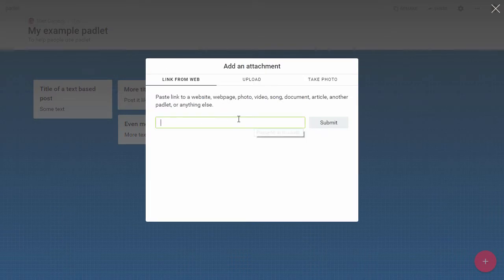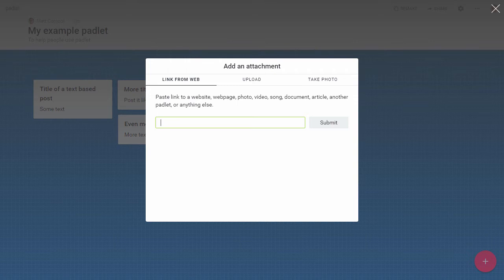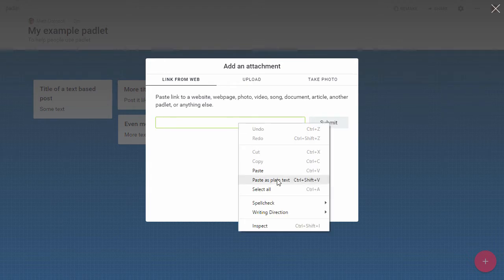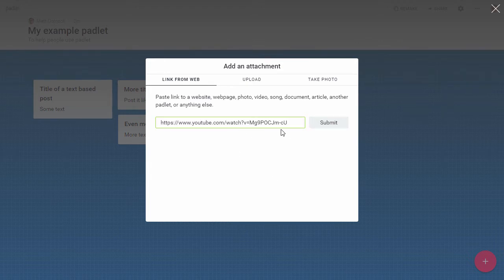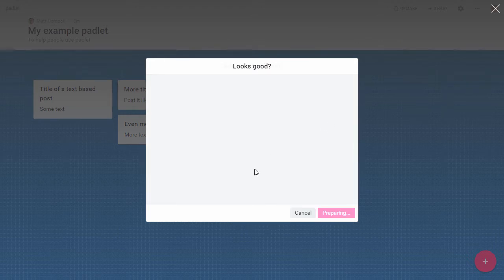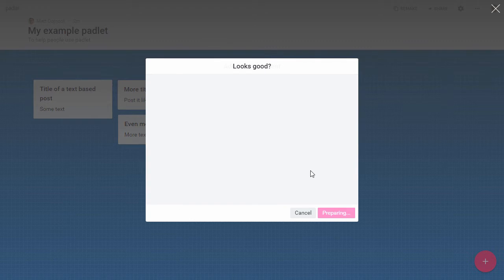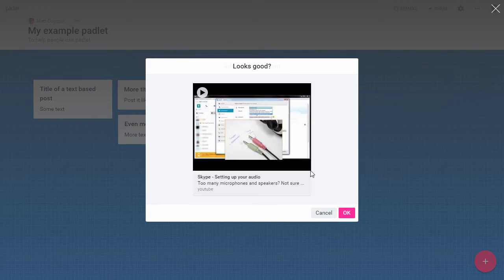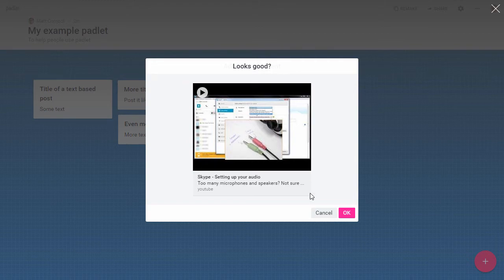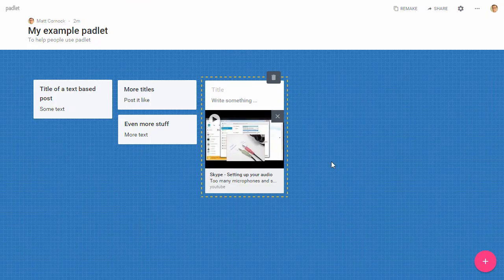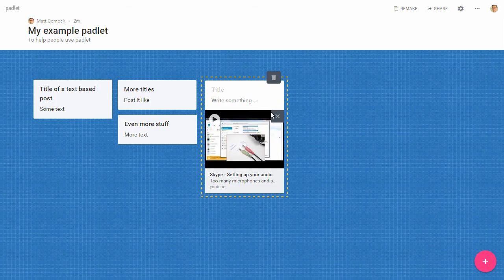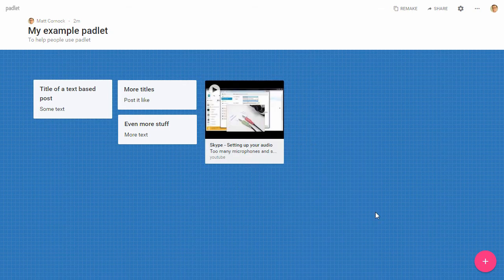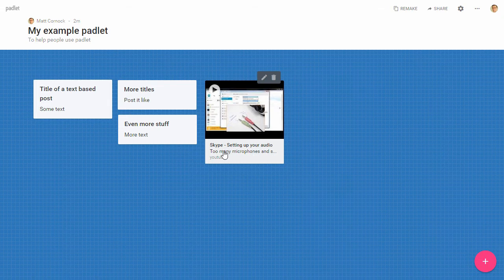I'm going to add a YouTube video from the web. From my YouTube collection I have a URL of the video already and that's just the web address for the video on YouTube, and click Submit. This video is not very exciting, it's about how you set up your audio for Skype, but that's one of mine. I'm going to click OK and now that's dropped in as a thumbnail onto the Padlet.